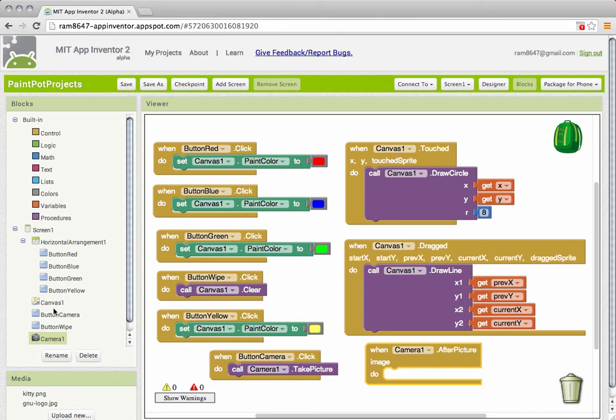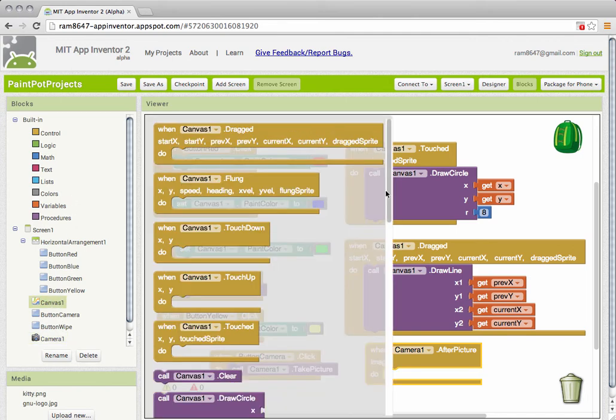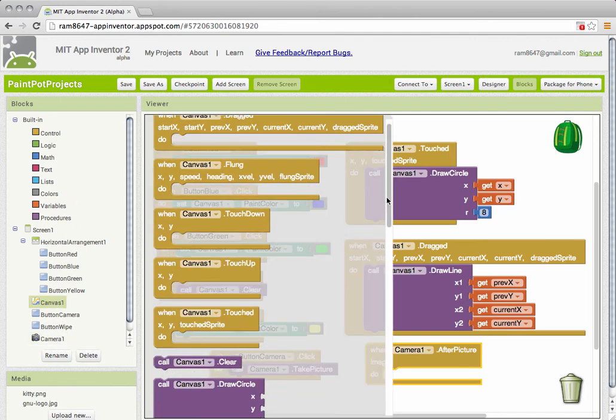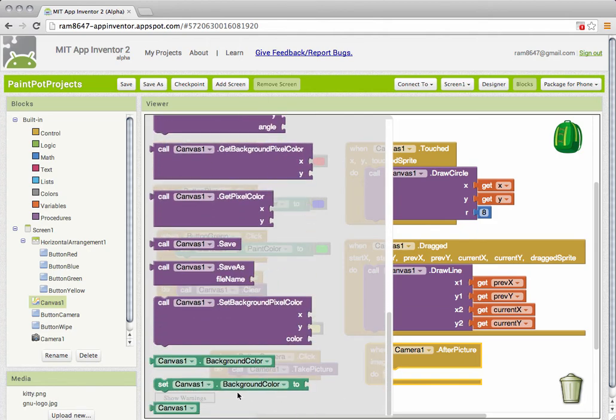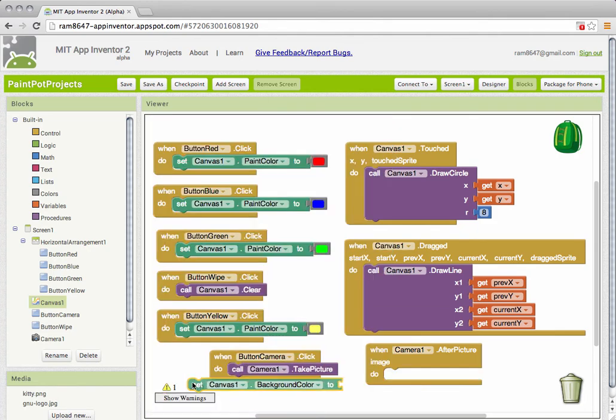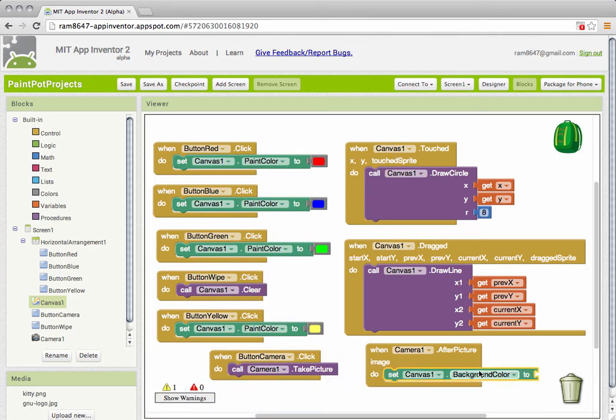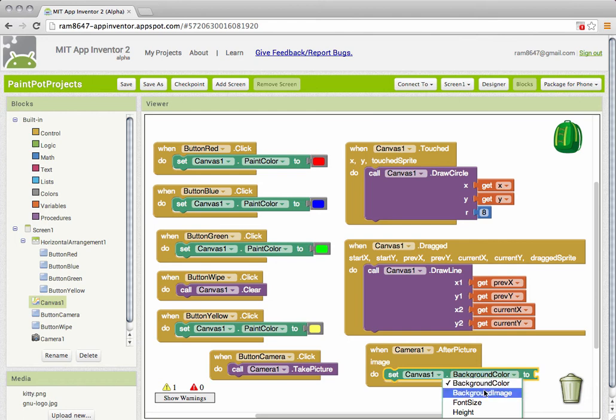So I'm going to go into my canvas component and look for my setter block way down on the bottom. There it is. Now I want to set the canvas's background image.